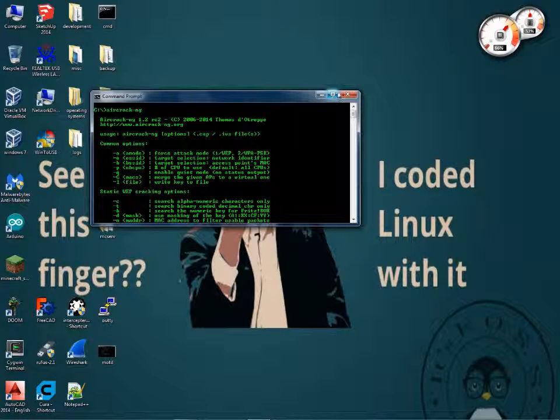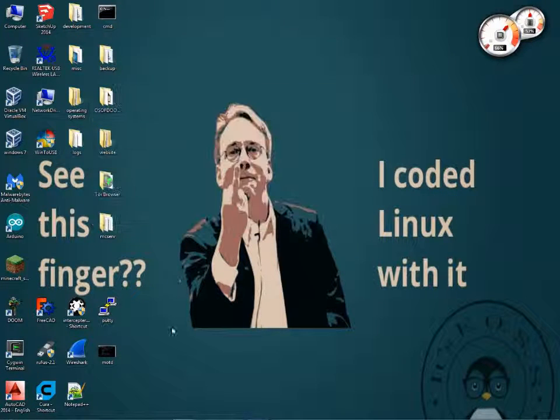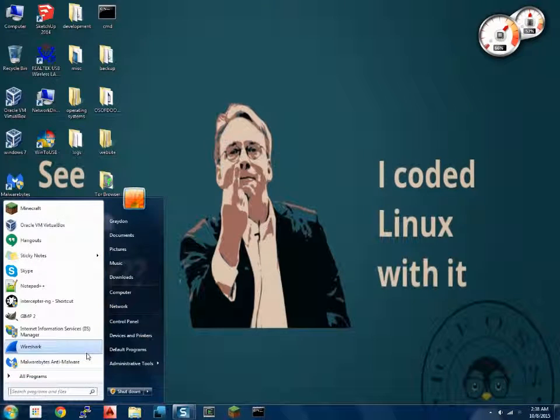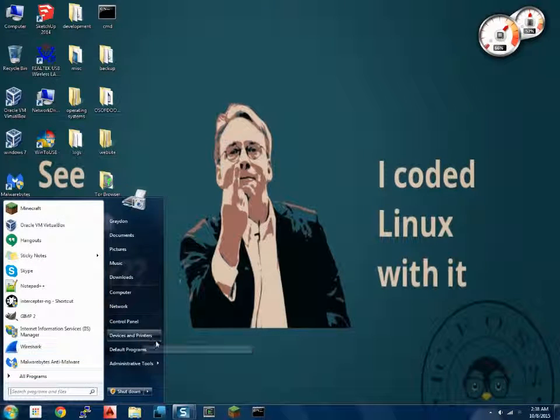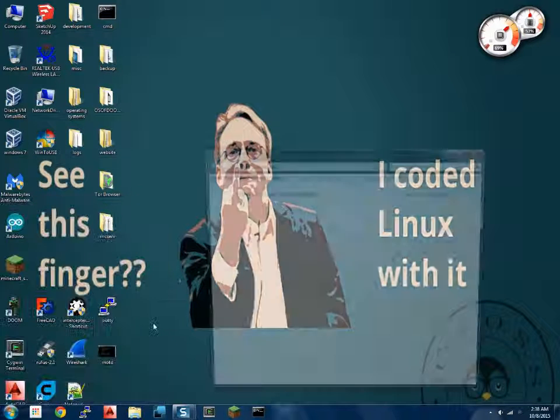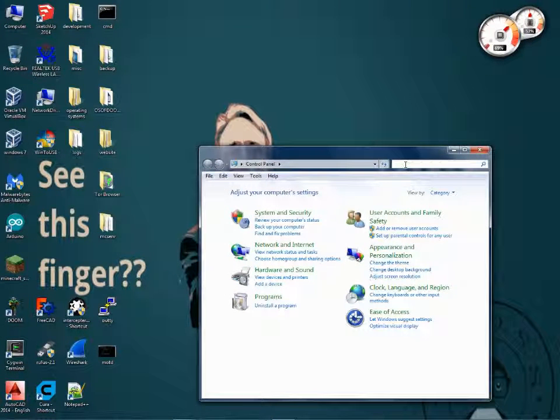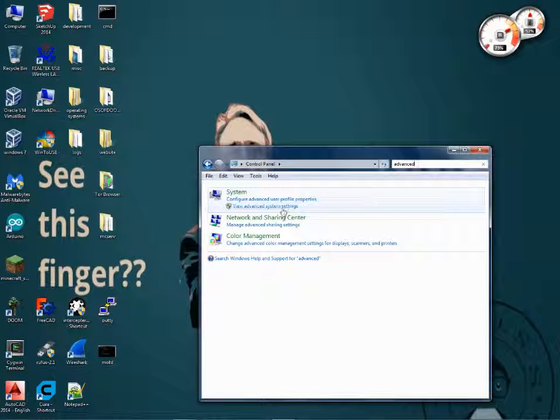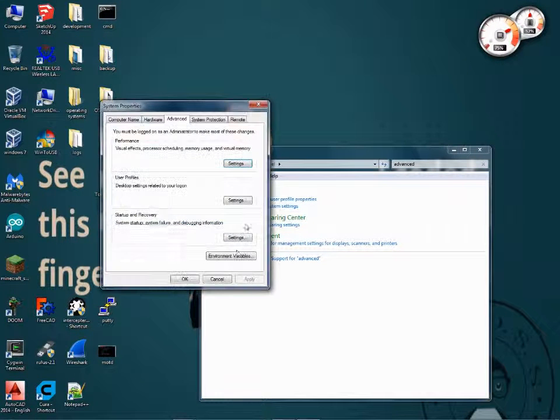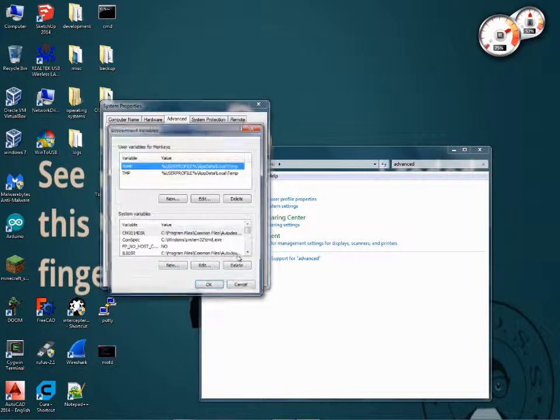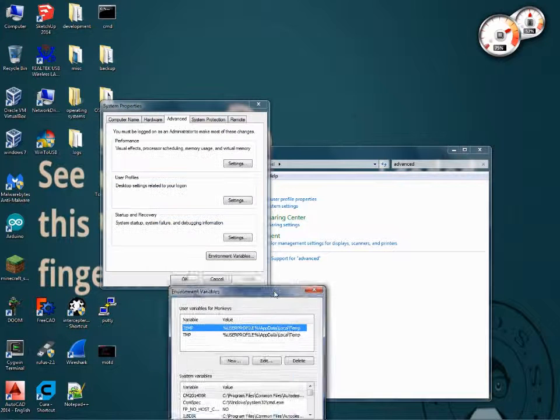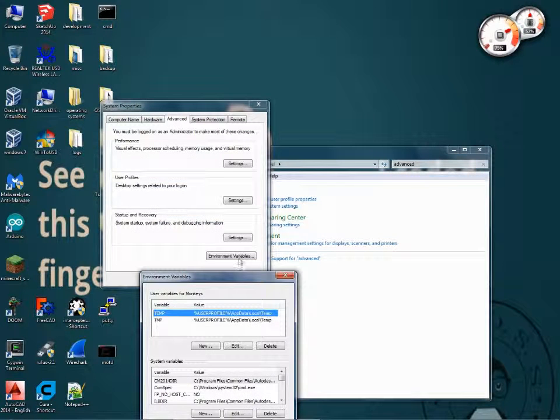In order to install any program as a system command, you have to go to Control Panel, Advanced System Settings, and edit Environment Variables.